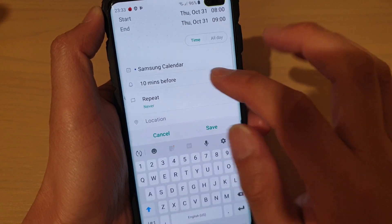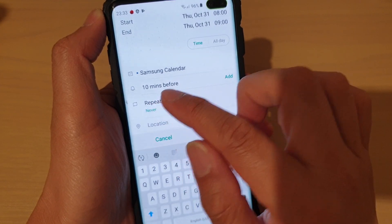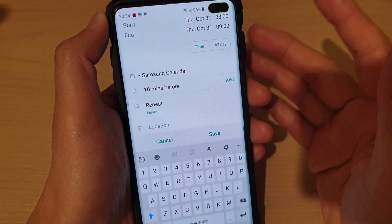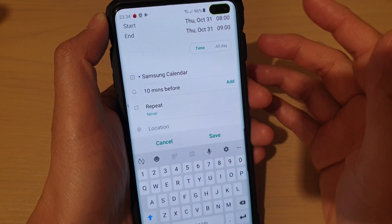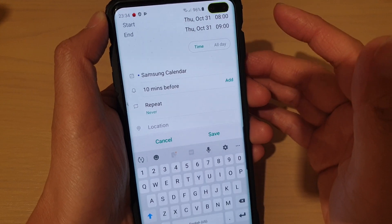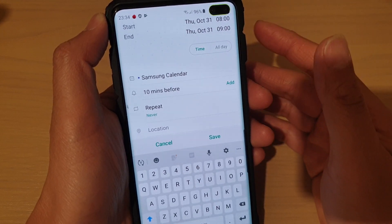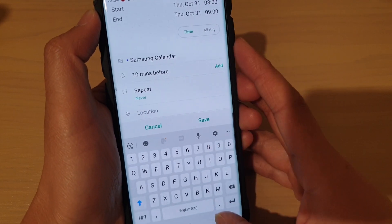Now if you do not like the default 10 minutes — perhaps you want to set it to default 30 minutes or one hour — here's how you can change it.